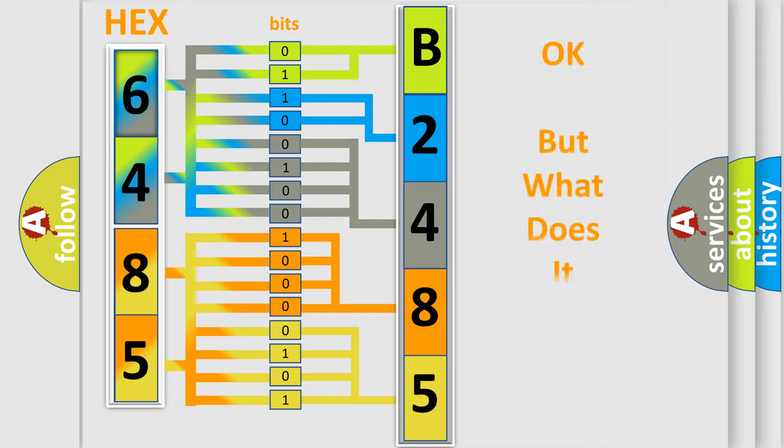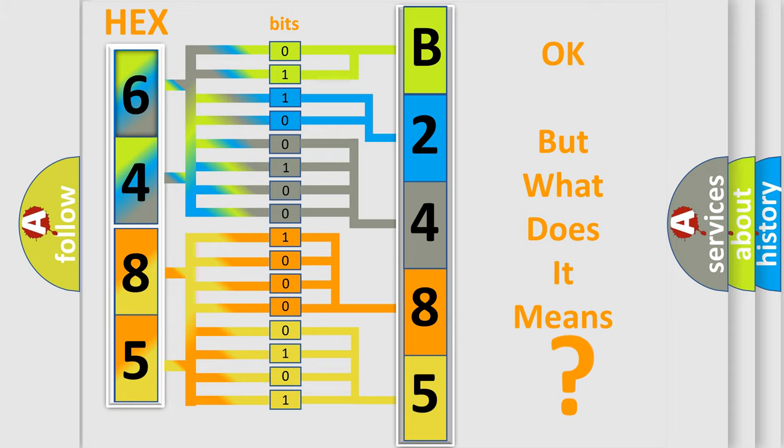The number itself does not make sense to us if we cannot assign information about what it actually expresses. So, what does the diagnostic trouble code B248502 interpret specifically?